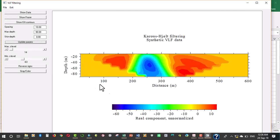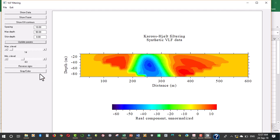The reverse sign here is used to reverse the signs of the VLF data component. It's to be noted that the signs don't really matter, but for convention we use the cool colors for non-conductive media and the red for high conductive medium.